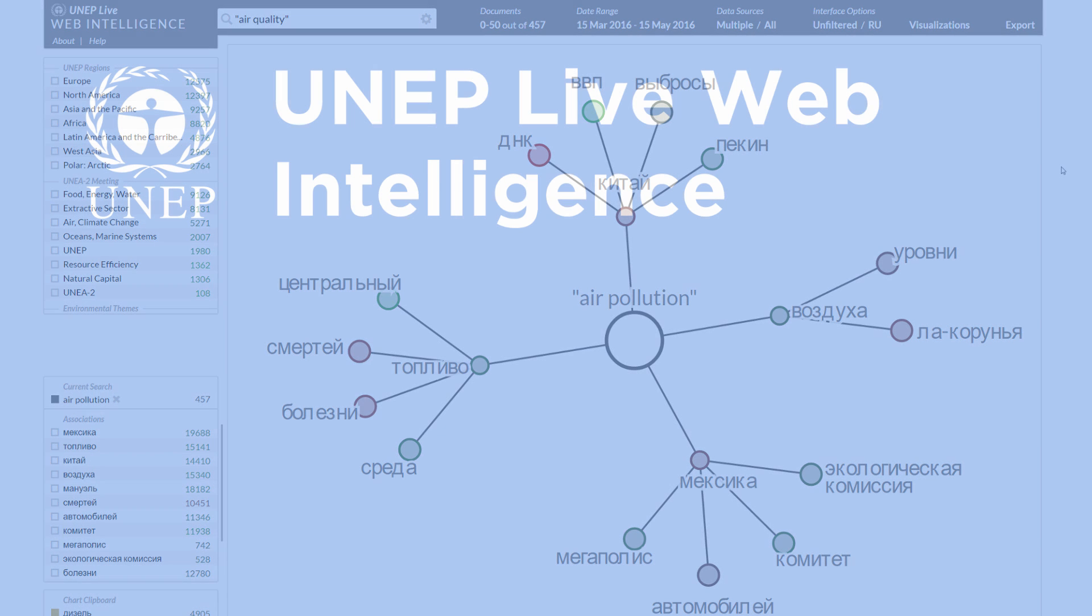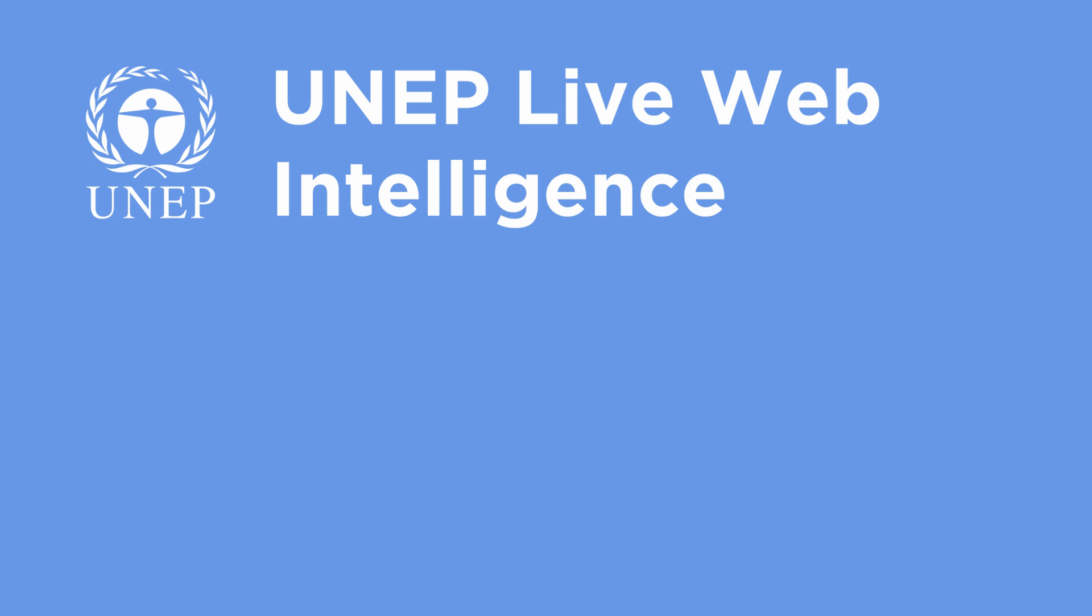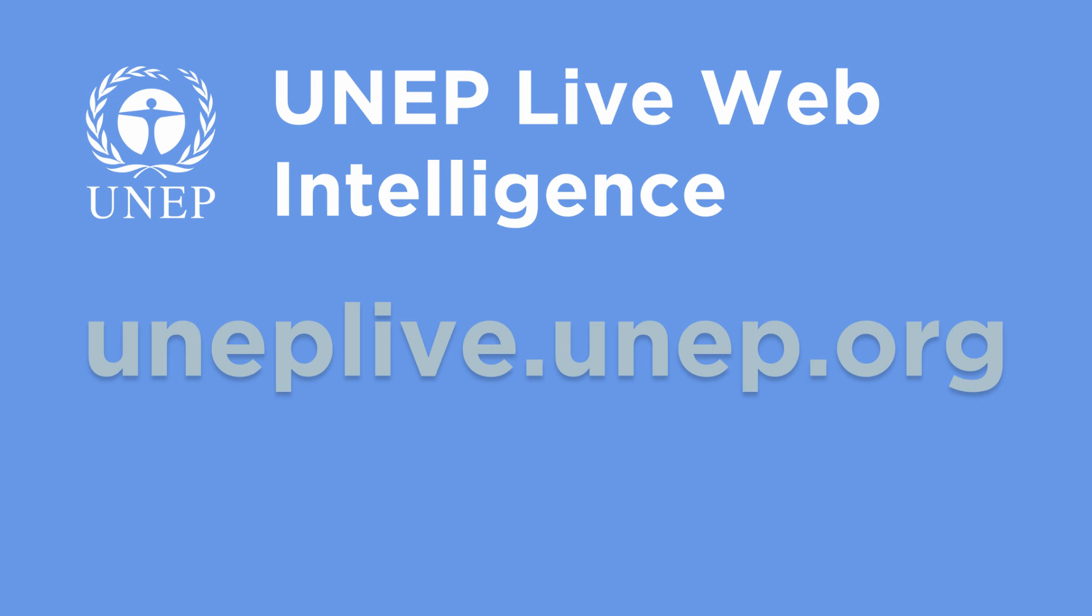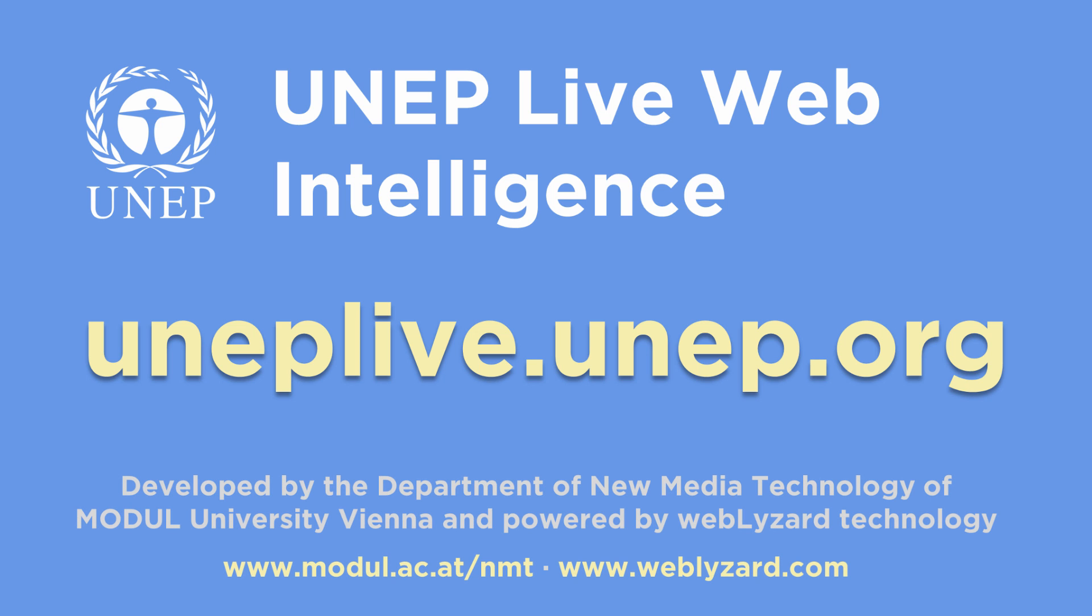This short video summarizes some of the capabilities of the UNEP Live Web Intelligence System, which is based on the WebLizard platform of Modul University Vienna. By providing visual tools to reveal patterns in environmental communication, the system helps decision makers to understand contested issues and identify key factors that are shaping risk awareness and public opinion.